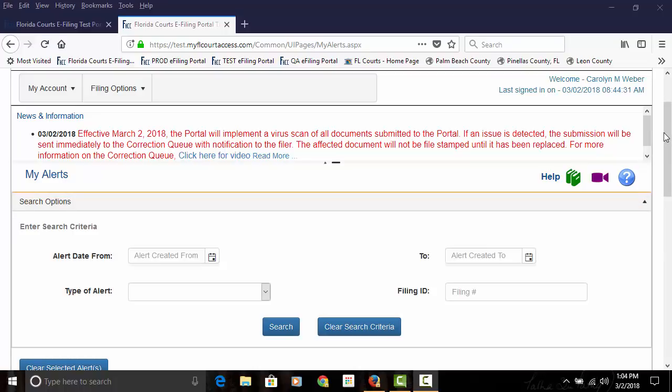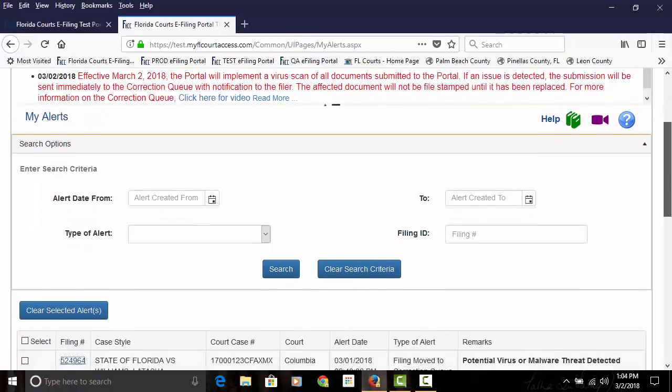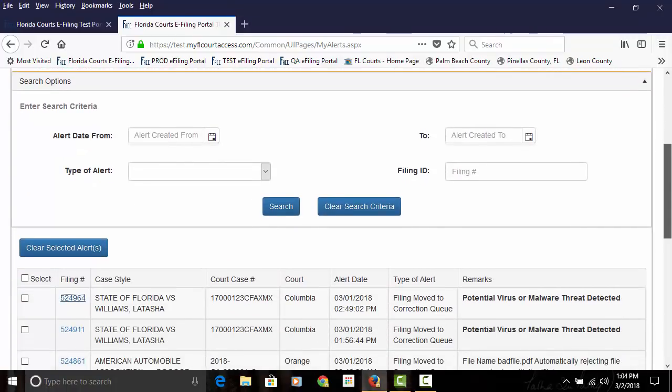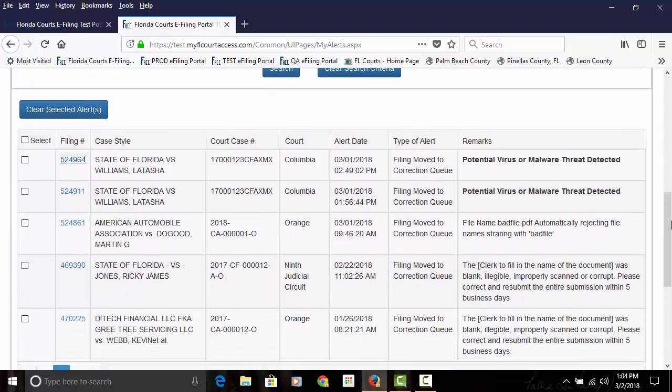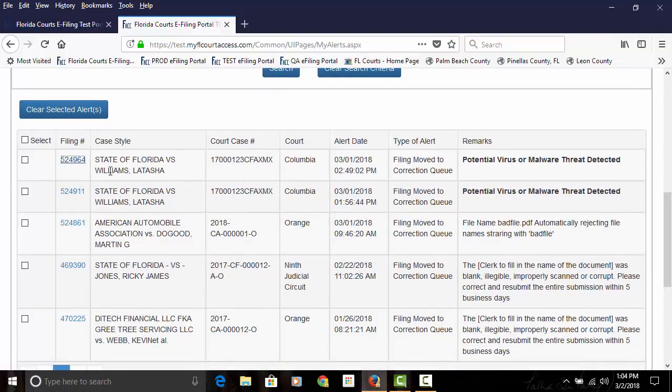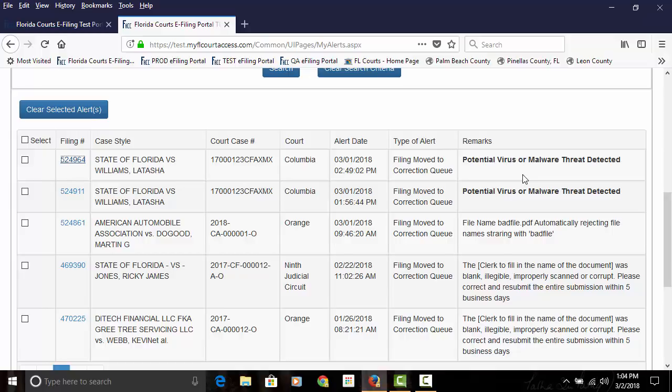If virus or malware is detected in your submission, it will be immediately sent to the correction queue. When you log into the portal on your My Alerts page, you will see that your submission is in the correction queue and the remarks column will say potential virus or malware threat detected.